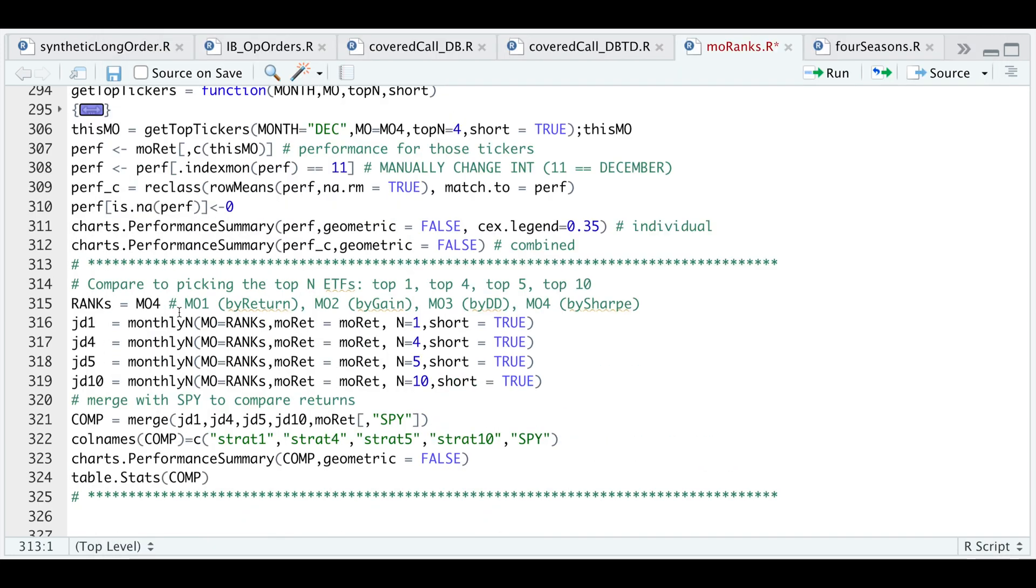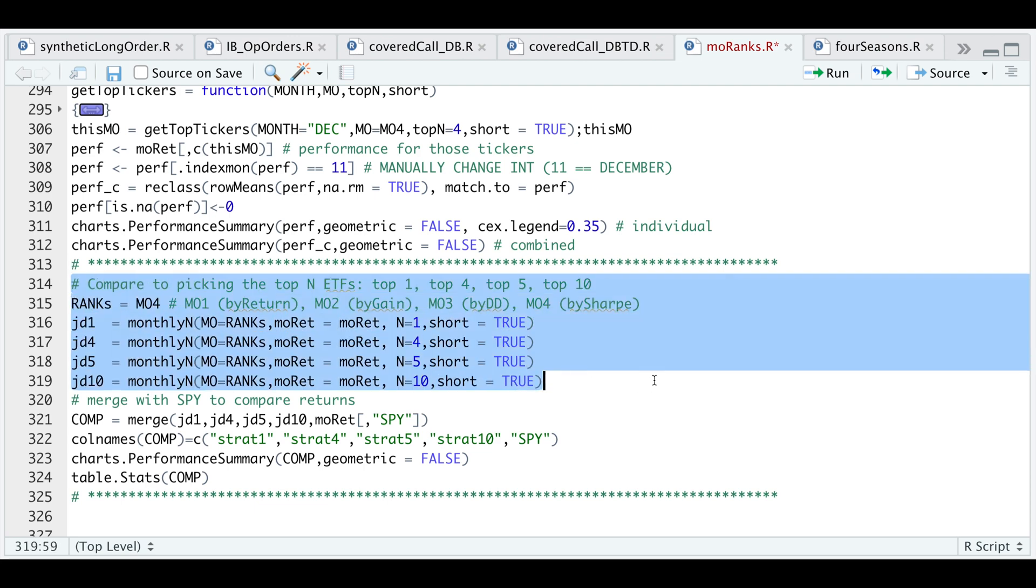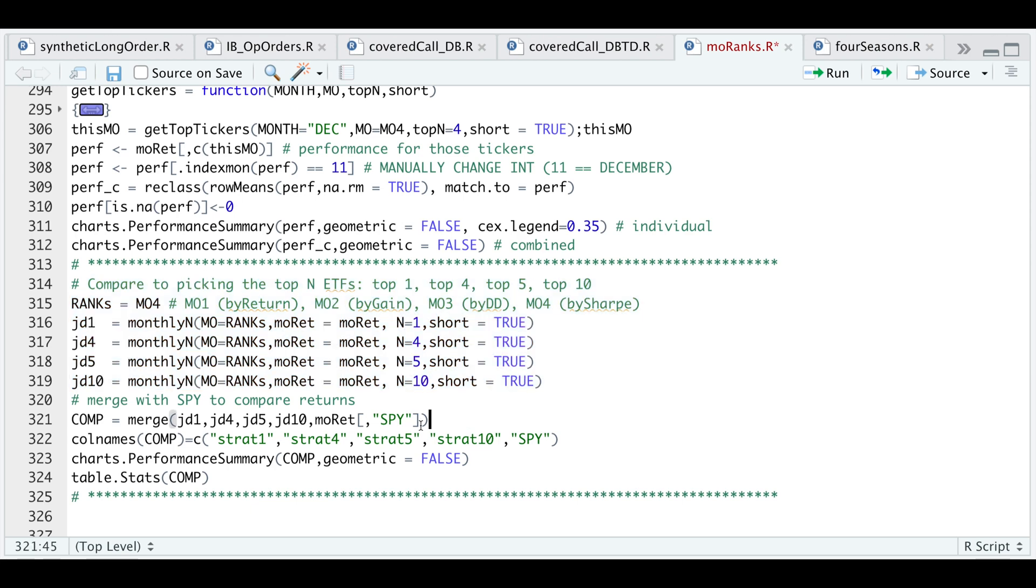Now let's see how the Sharpe portfolio performs if we select one, four, five, or ten tickers and see if there's any variation.